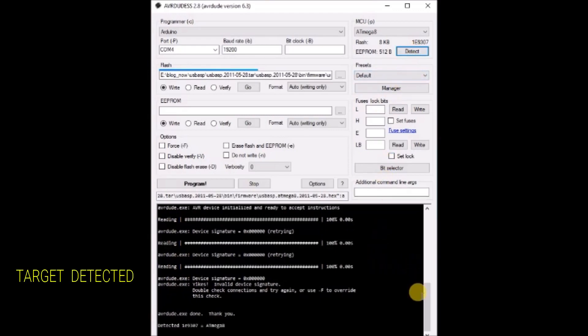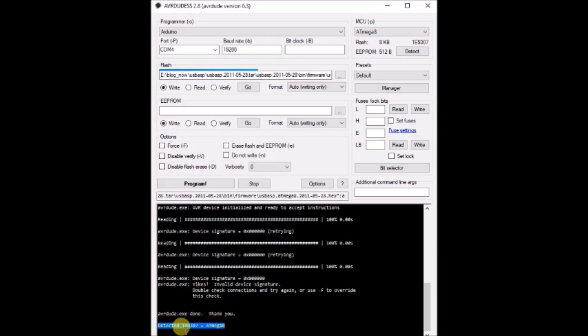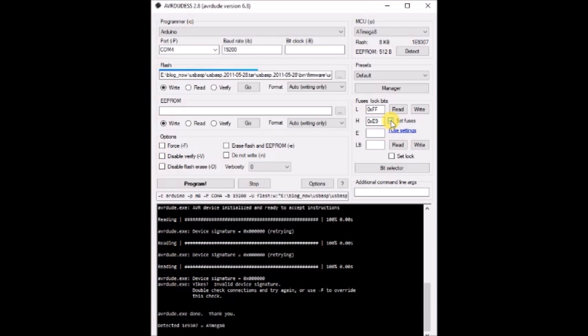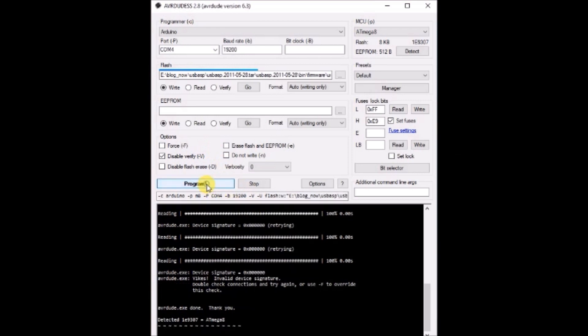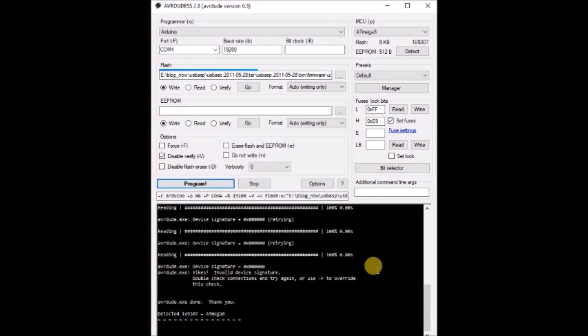Now the signature is 1E9307 hex, which is the signature of ATmega8 IC. Now we can set the fuses. Low fuse to FF and H fuse to E9. Click on set fuses. This is to enable external crystal. L fuse should be FF and H fuse is E9. Now click on program.